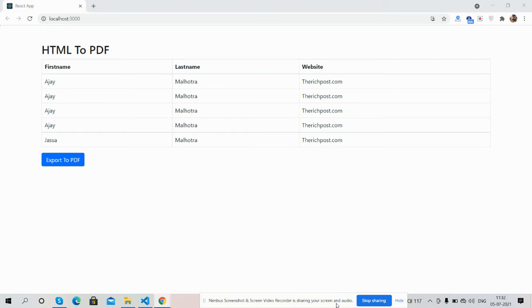React.js is working fine with Bootstrap table and also one button saying Export to PDF. And guys, now I'm going to click on this button Export to PDF.